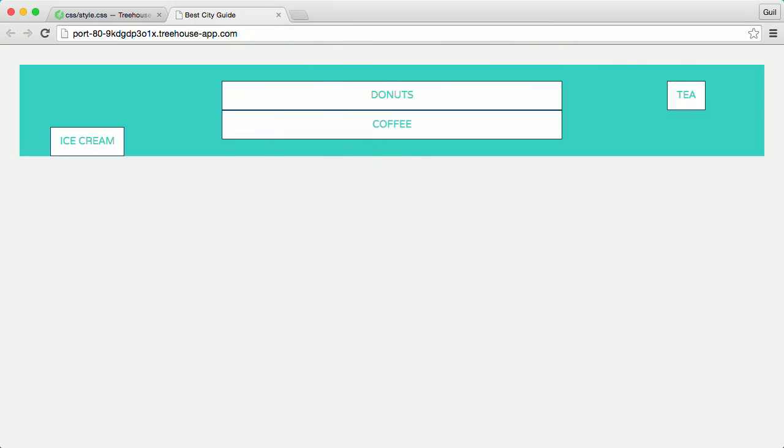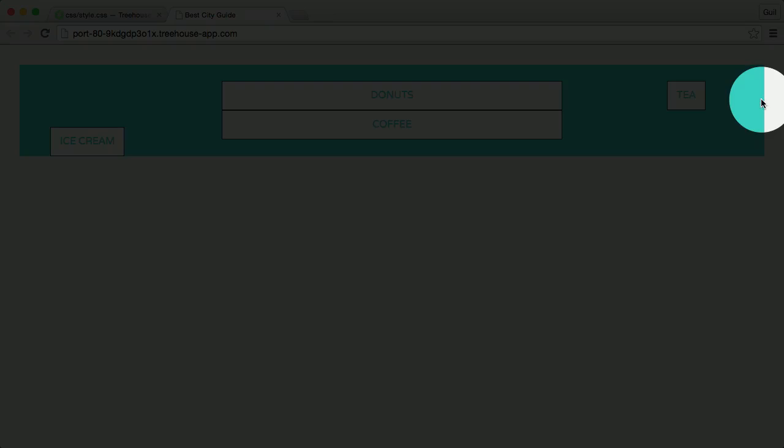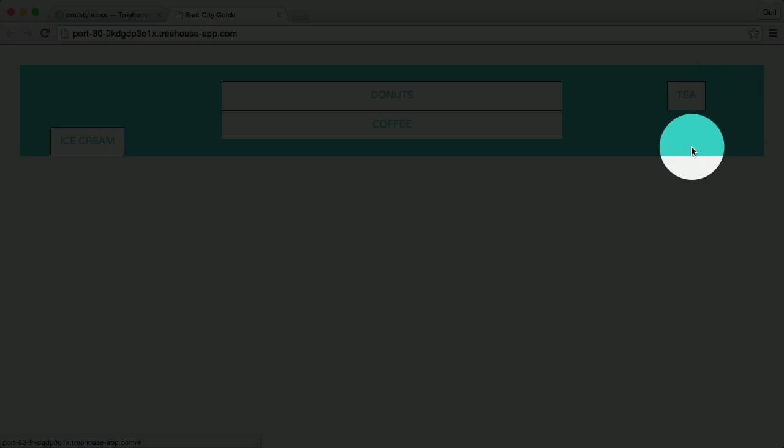While T is positioned 6em or 96 pixels away from the right edge of main header and 50% away from the bottom edge.